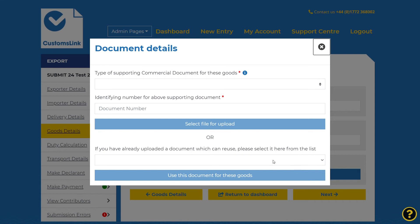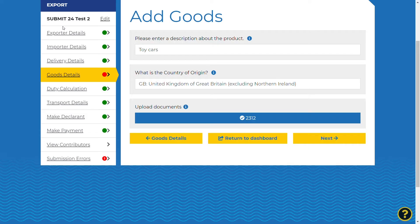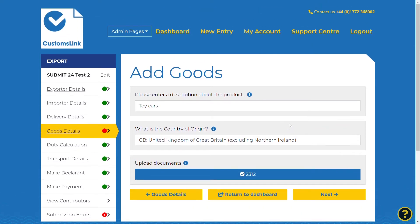Select the upload document button. Select the first field and the drop-down list of document types will be displayed — for example, commercial invoice. Enter the identifying number for the supporting documents into the appropriate field, then select file for upload. This will allow you to browse your PC and select a copy of the commercial invoice that relates to your shipment for upload to the shipment declaration.